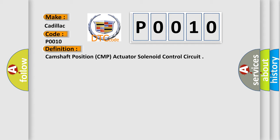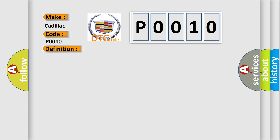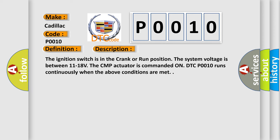And now this is a short description of this DTC code. The ignition switch is in the crank or run position. The system voltage is between 11 to 18 volts. The CMP actuator is commanded on. DTC P0010 runs continuously when the above conditions are met.